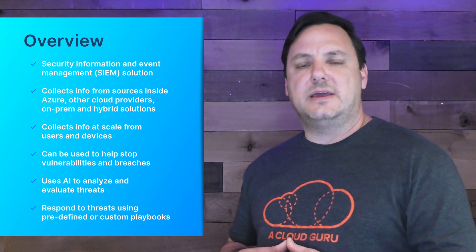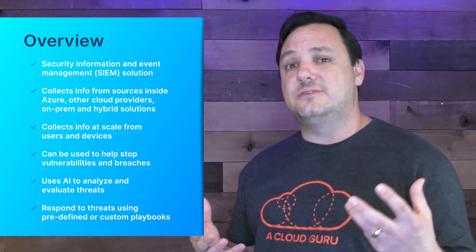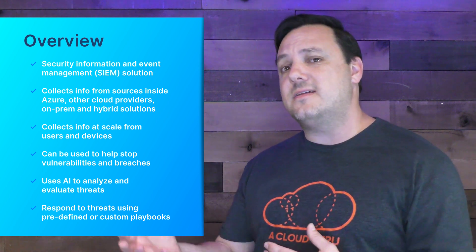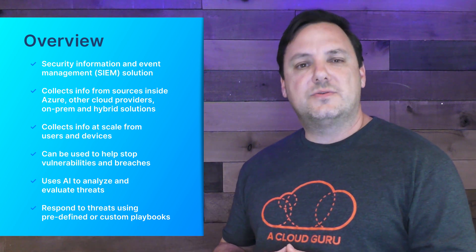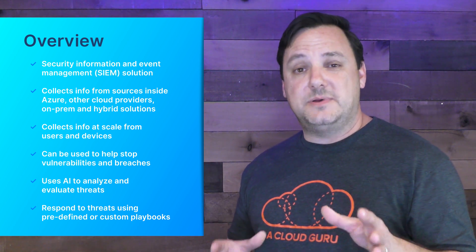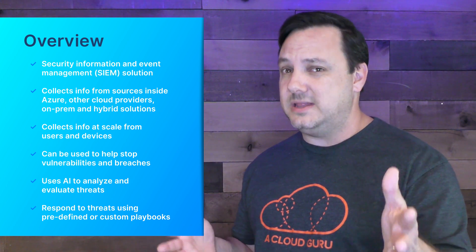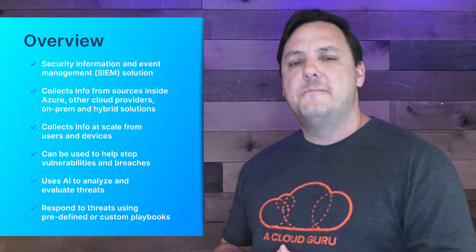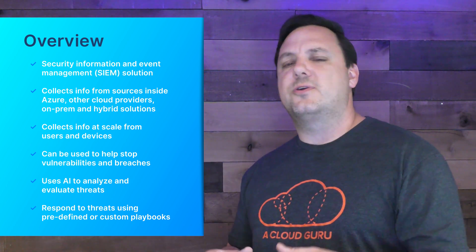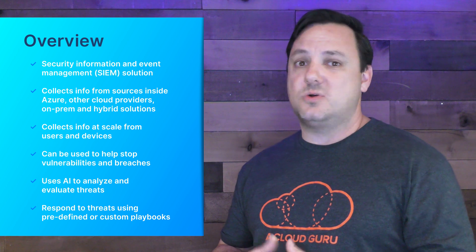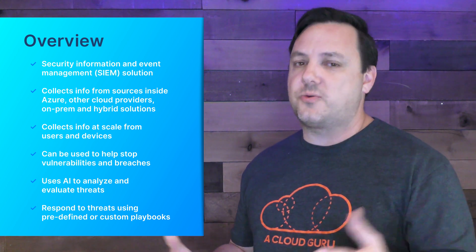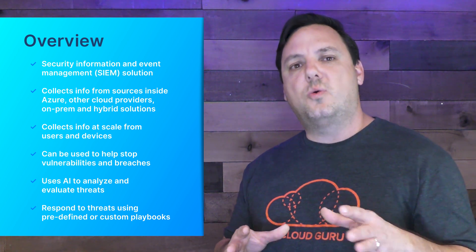Once you've discovered an anomaly and evaluated it using Sentinel's intelligence scanning and analysis, you can respond using built-in orchestration and automation tools called playbooks. Now there's a host of predefined playbooks or of course you can create your own custom one to suit your organization's needs. The real question though is what does it cost?